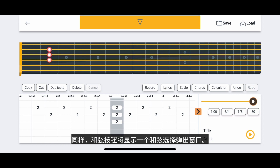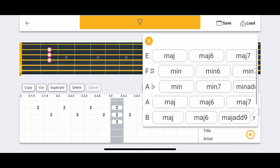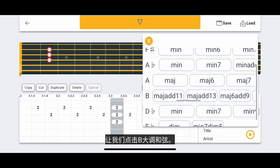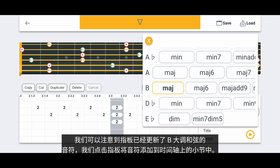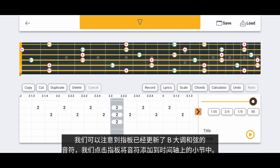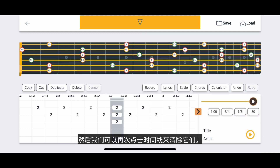Similarly, the Chords button will reveal a Chord Selection pop-up window. We can select any chord here to reveal the notes of that chord on the fretboard. Let's tap the B Major chord. We can notice that the fretboard has updated with the notes of the B Major chord, and we tap the fretboard to add notes to the measure on the timeline. Then we can tap the timeline again to clear them.